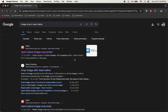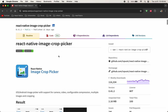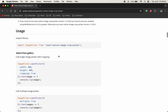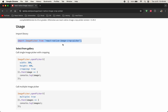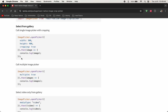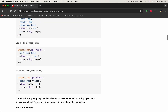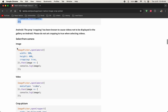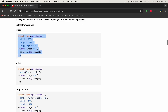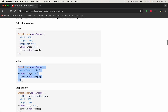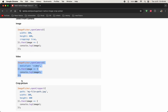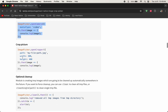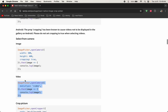Just search it and open it. This is the library. First of all, you should import it. This is the function for opening the gallery for a single image, this is for multiple images, this is for video, this is for the camera, and this is for video camera if you want to record video. These are the functions available in this library.